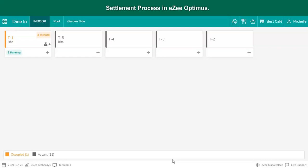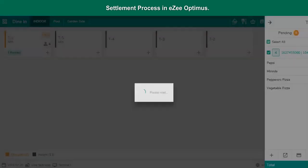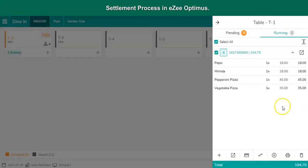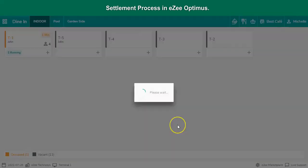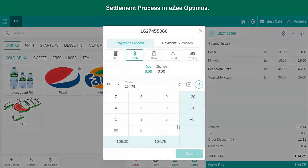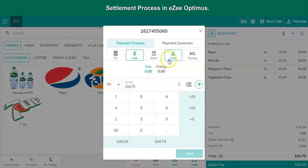Let's look at the different settlement options available. The user needs to select the table to access the settle receipt option. Under the settlement window, the cashier will have options to settle the bill with different settlement types like cash, bank, credit, and posting.